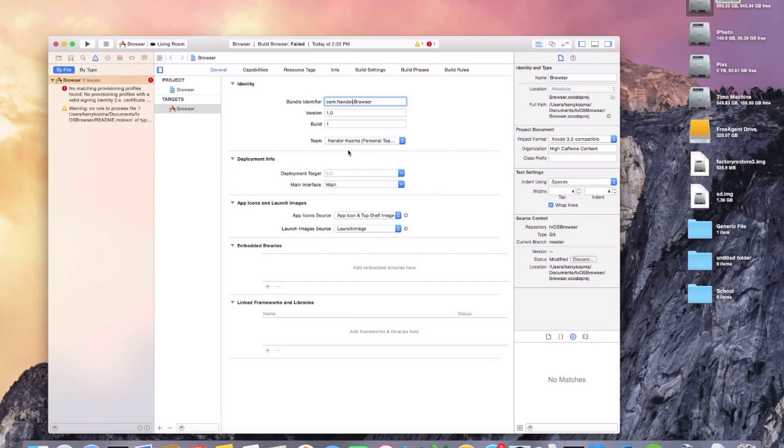And if you already have an identifier from when you did the emulator, it should just fix it automatically for you, but if not, just click fix it and it'll fix it. And then you'll notice that the fix it is not down here anymore, so we'll go play it again.